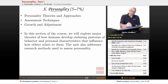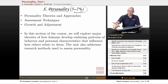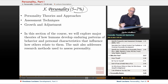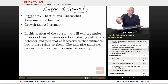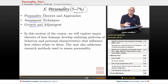First, you need to know that personality is going to be 5–7% on your AP Psych exam, so that's 5–7 multiple choice questions dealing with these particular topics. Here we're going to be looking at personality theories, approaches on how to understand personality, assessment techniques, how to measure personality, and growth and adjustment throughout an individual's life.